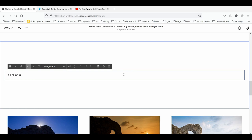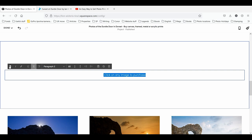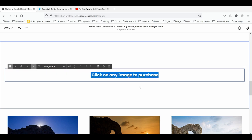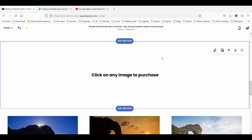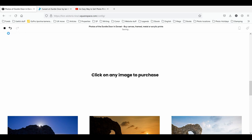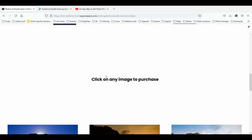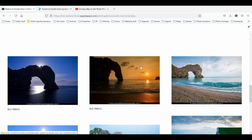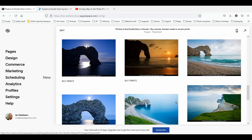Simply add a section and add a headline with a bit of text: 'Click on any image to purchase.' Centralize that, make it nice and big, and save. That way it's a clear indication of what people need to do to purchase. I hope that's been useful for you.